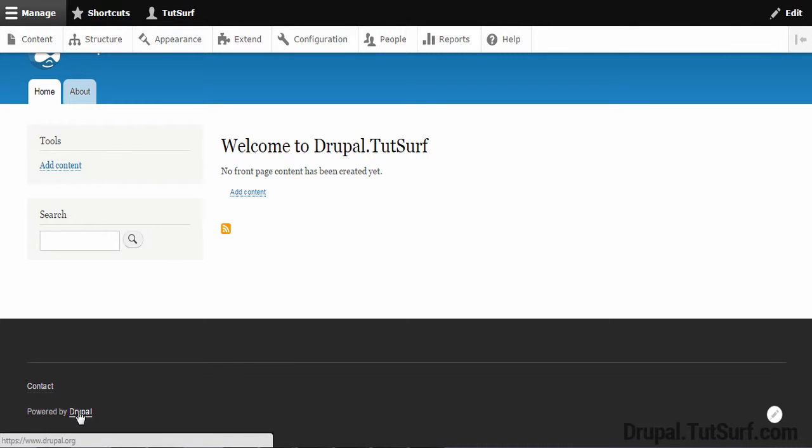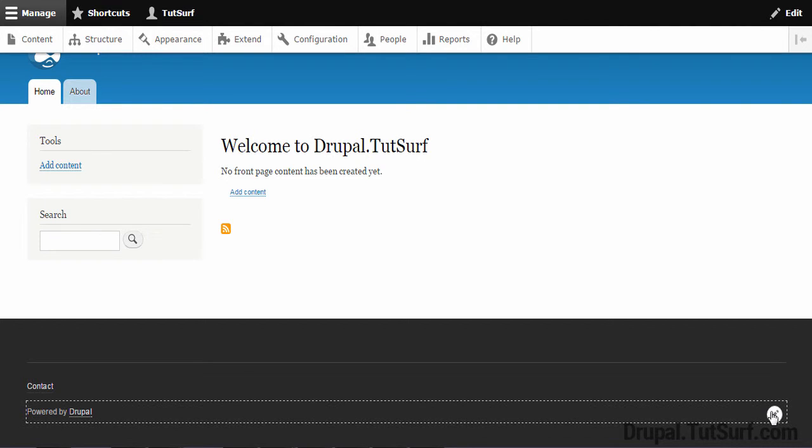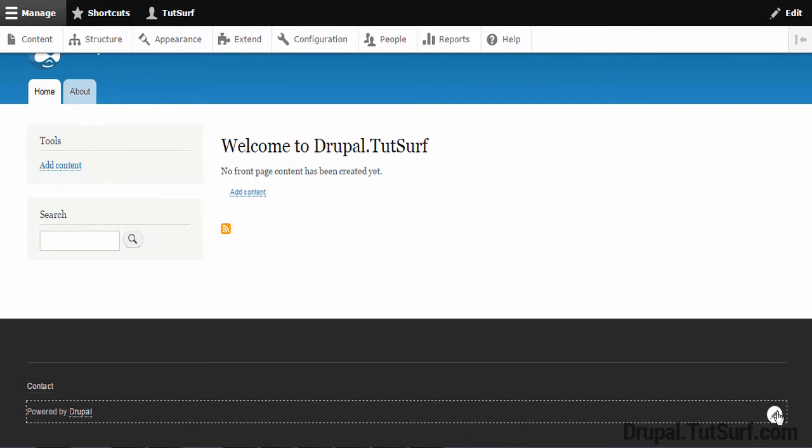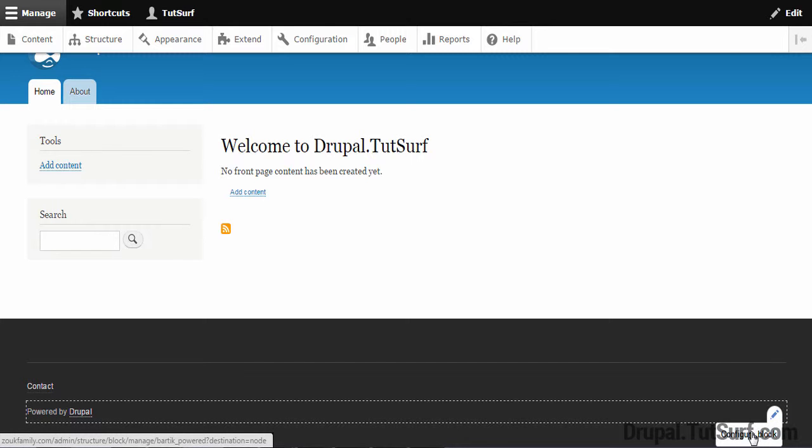First thing you need to know is when you hover this, there's a little pen icon that appears here. So I want us to focus on this pen icon. We're going to click it, and then we're going to click on Configure Block.